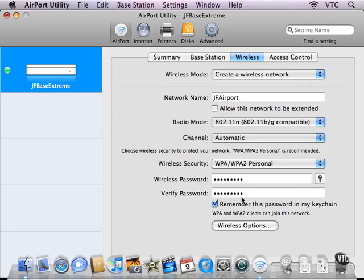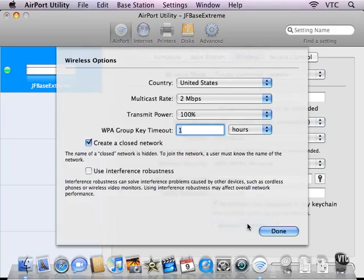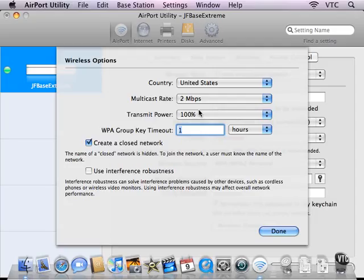And here's where you set the passwords. And there are options you can set here, such as the multicast rate and all of these items here for improving the performance and avoiding interference.